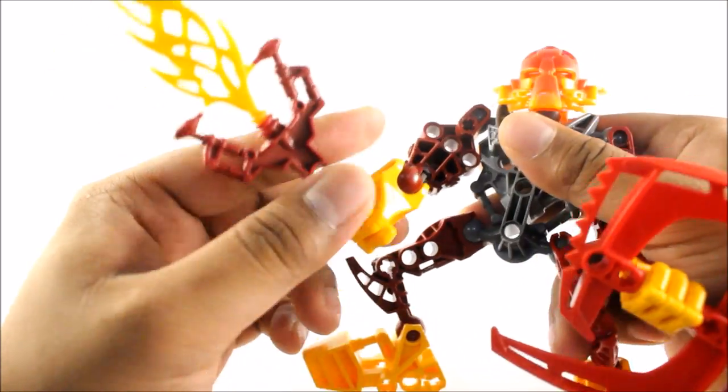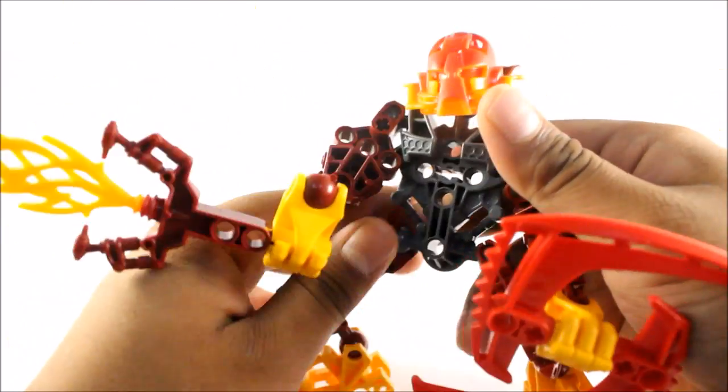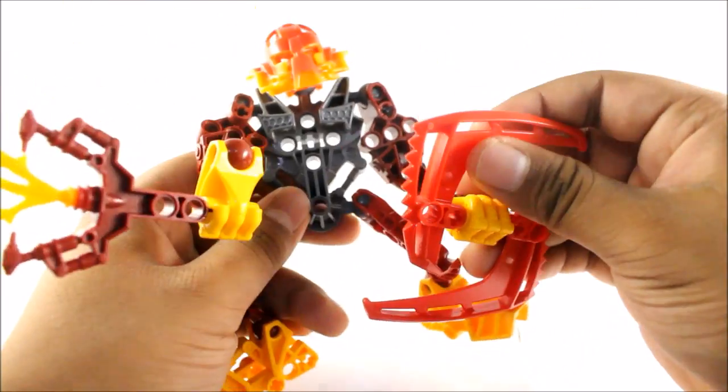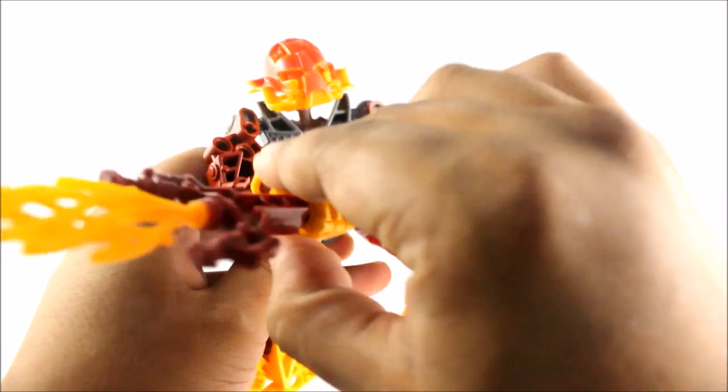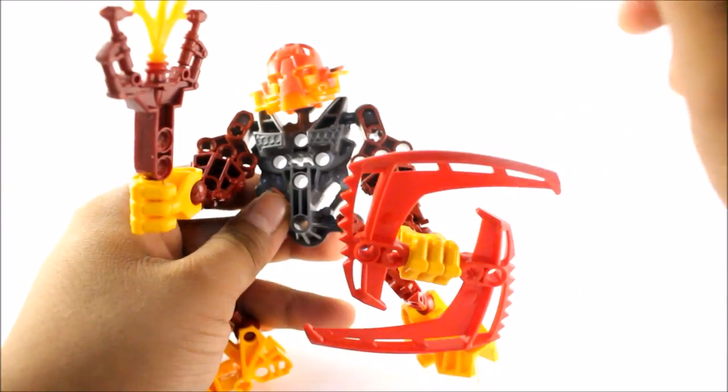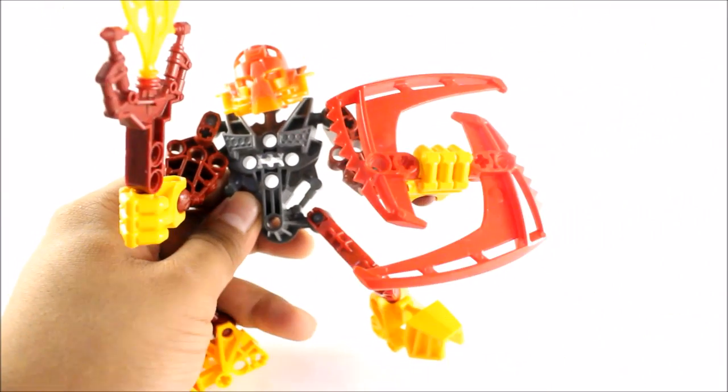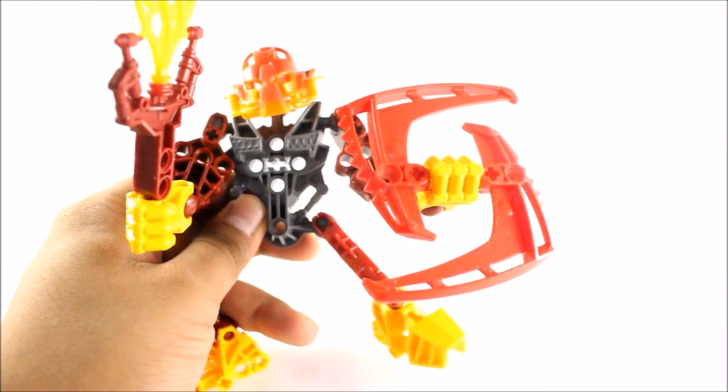They're not really much of fighters to be honest, but I think Metus would be. Metus was definitely a fighter since he was ruthless. And then of course you have the shield here.